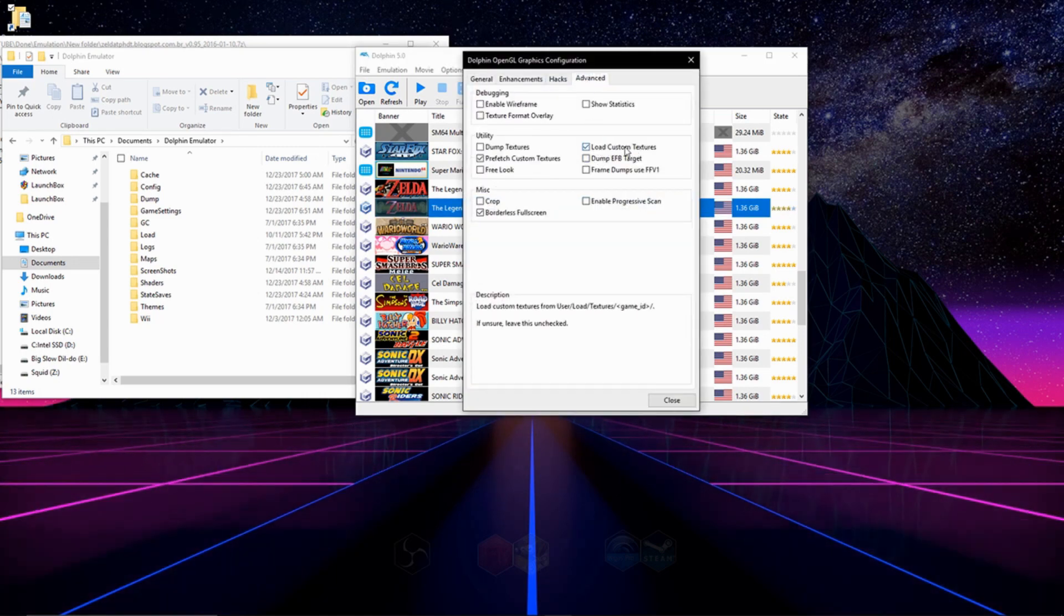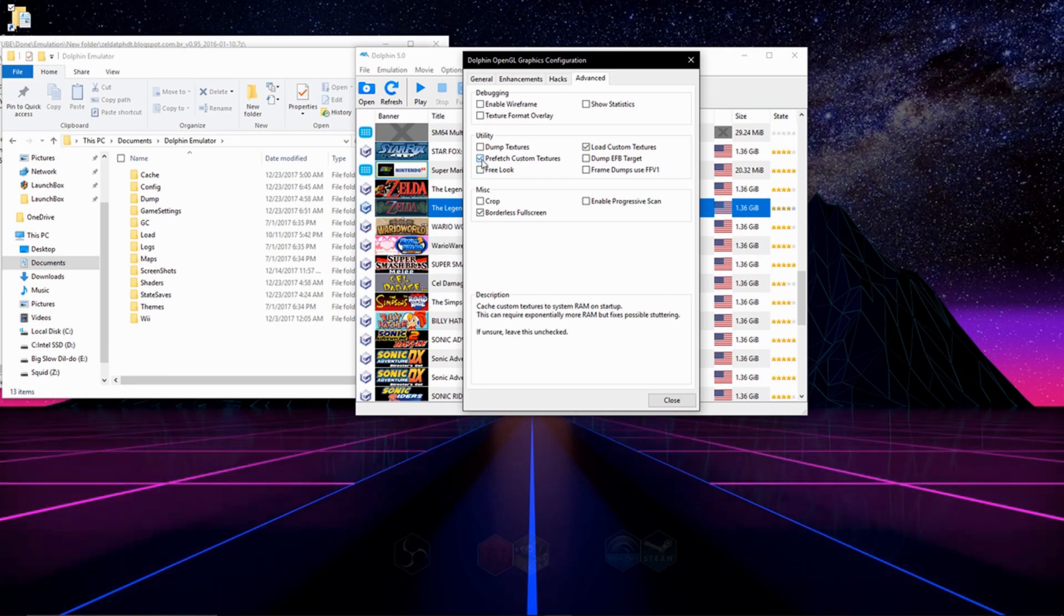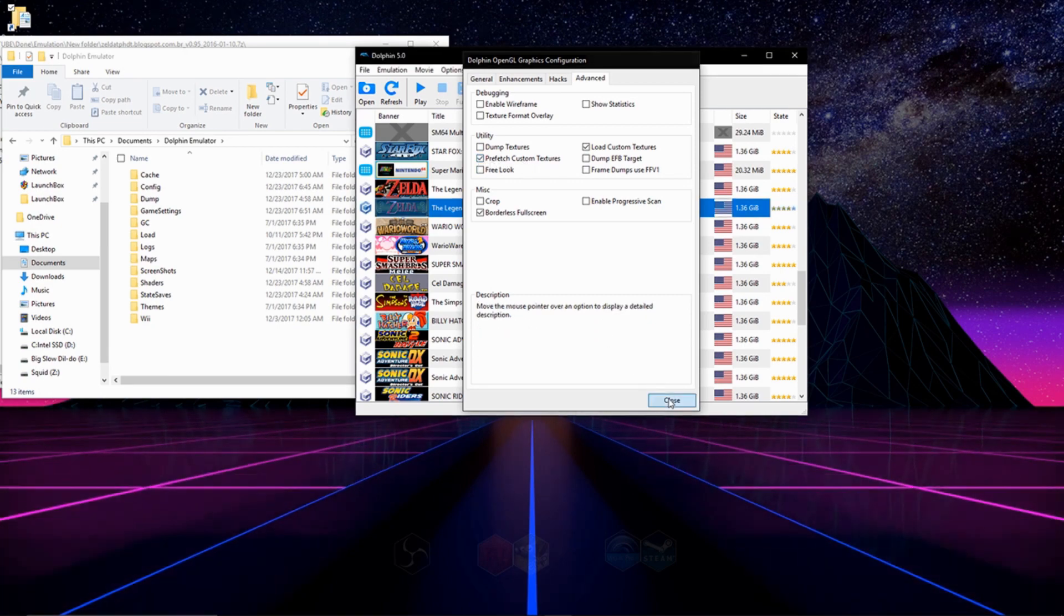After you do that, you're going to go to Graphics and Advanced, and you're going to check off Load Custom Texture Packs, and if your computer is powerful enough, Prefetch Custom Texture Packs as well.